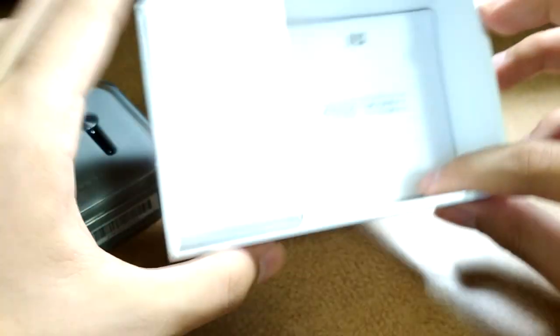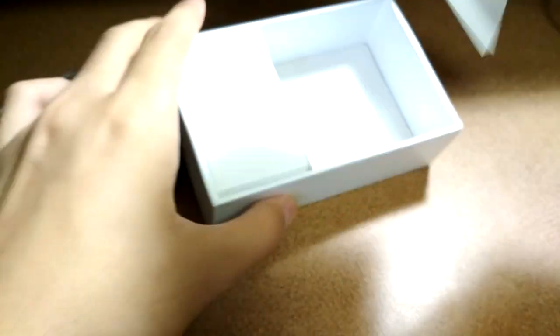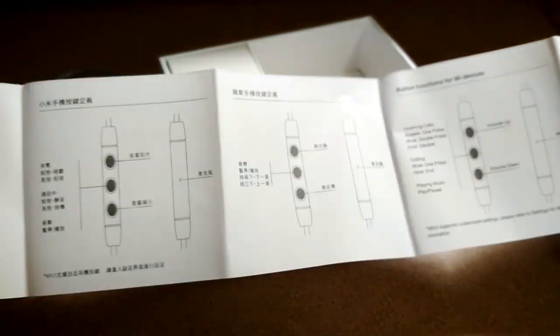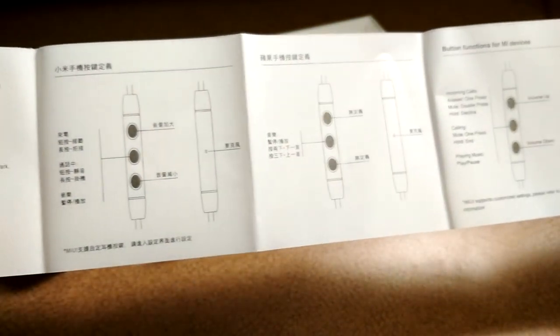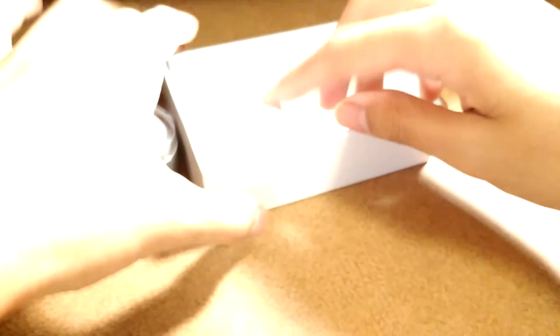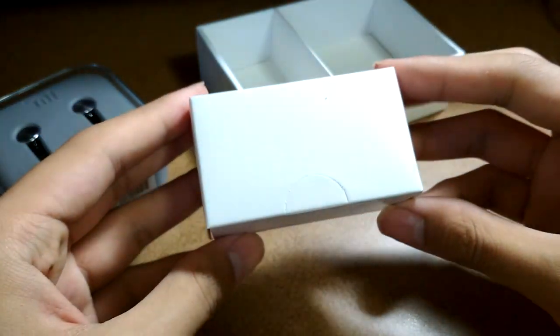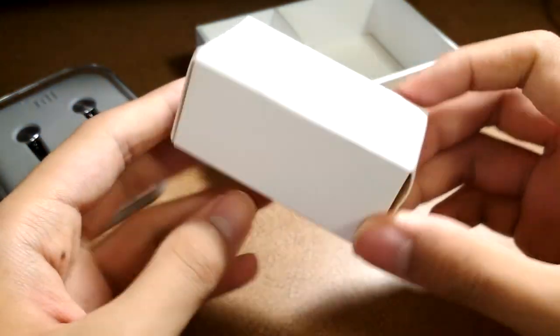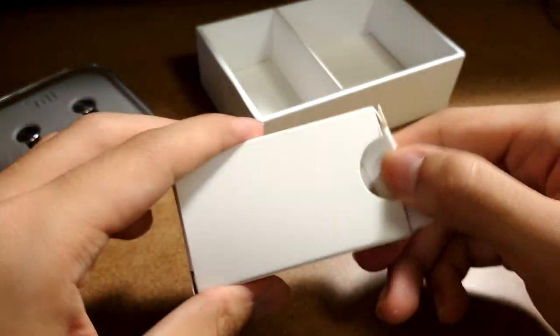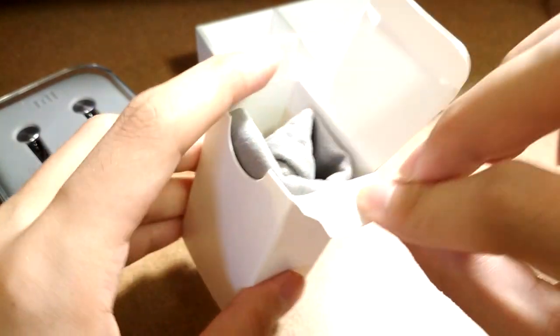Inside there's access to a documentation guide that tells you more about the various controls and how to set it up. Most of these are in both Chinese and English, so it's fairly easy to use and understand. There is an inline remote control with these earphones that allows you to answer phone calls since it has an integrated microphone, as well as skip tracks and play-pause your music.